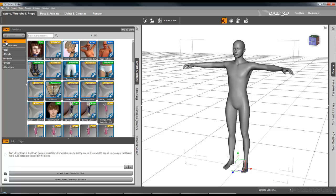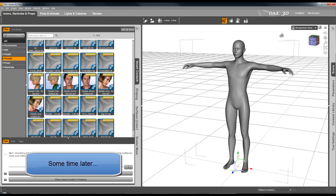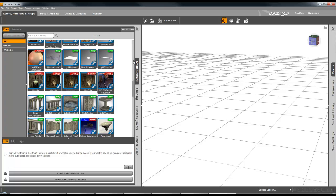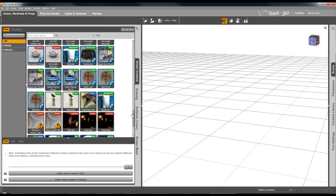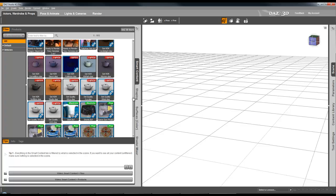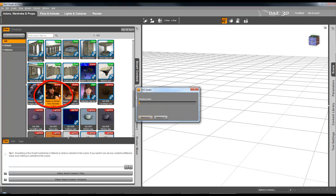I just need to get it to show me the little icons here. I need to get rid of the figure - if I get rid of this figure and then go to All, it now shows me the thing I was looking for. There we go, this pre-made scene.